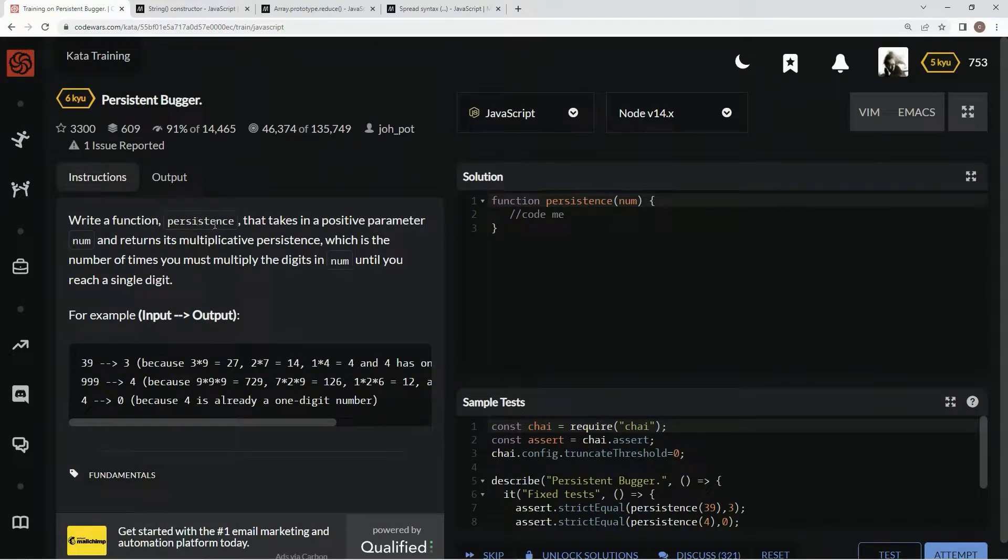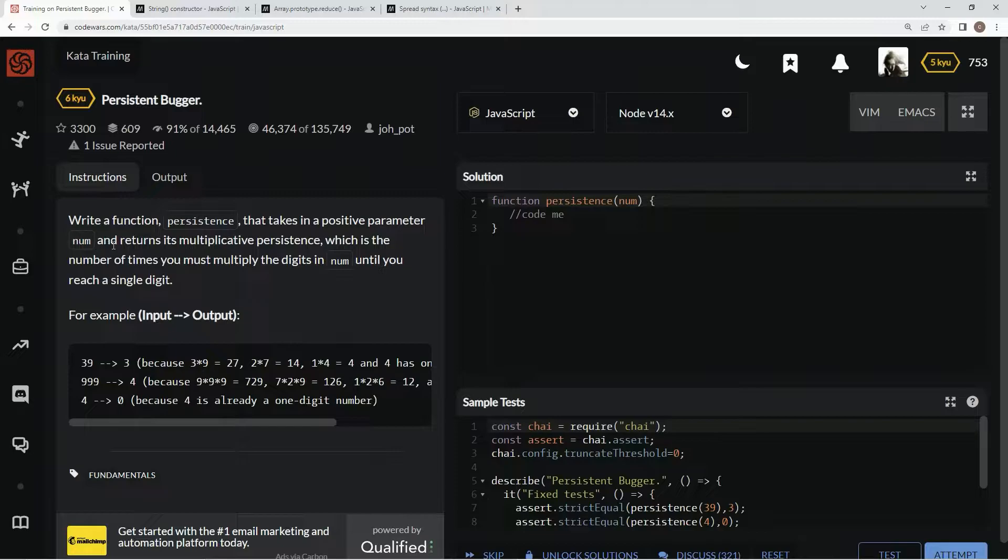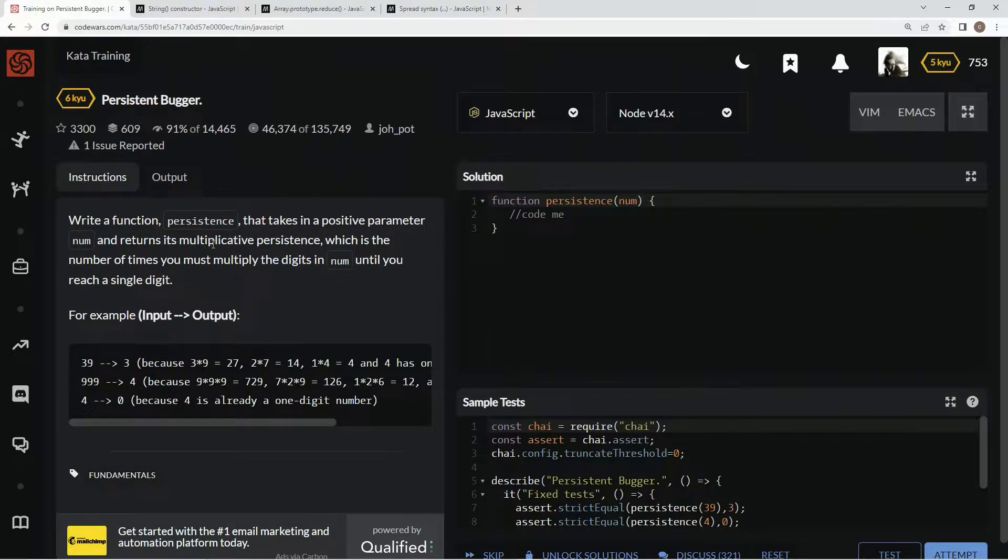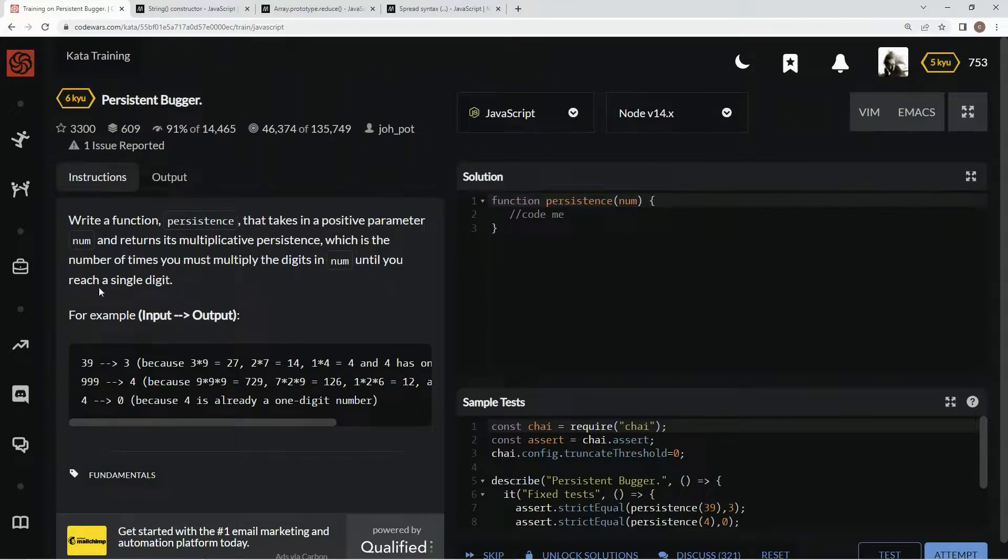We're going to write a function, persistence, that takes in a positive parameter num and returns its multiplicative persistence, which is the number of times we must multiply the digits in num until we reach a single digit.